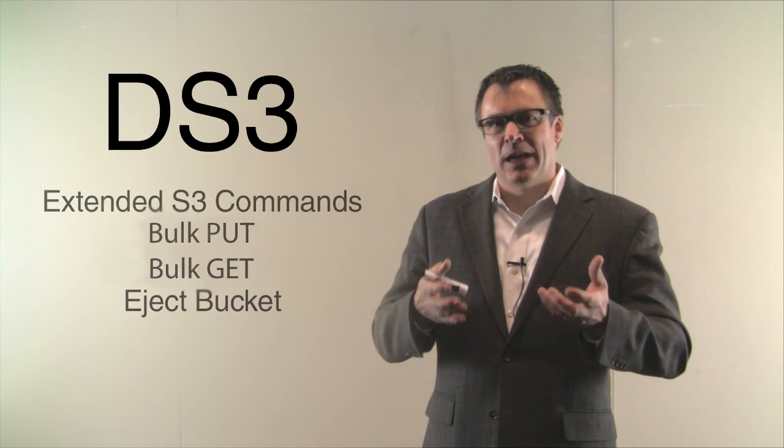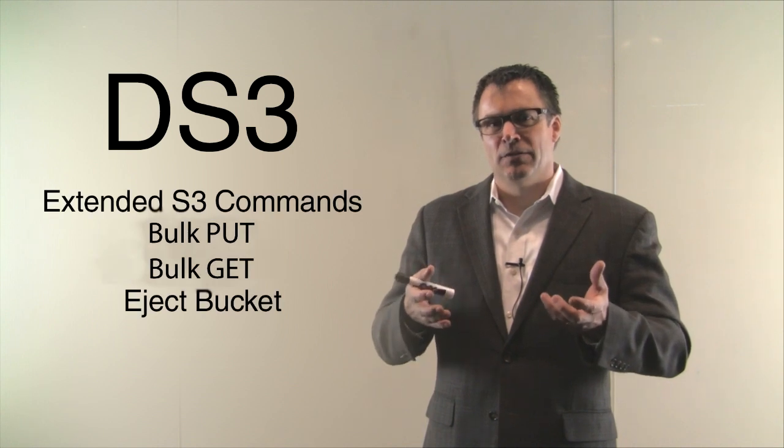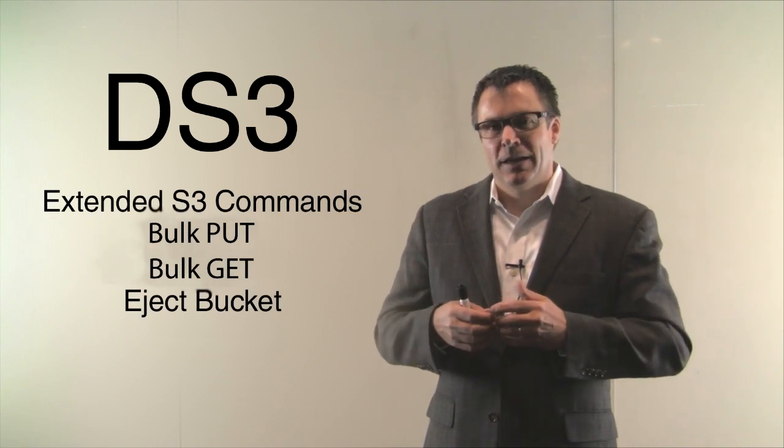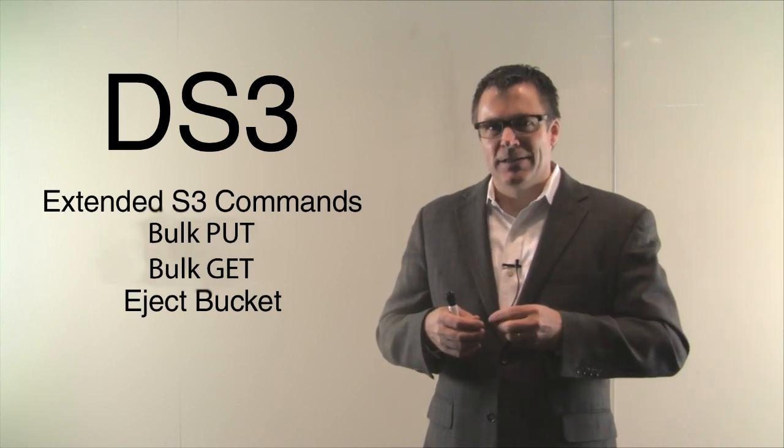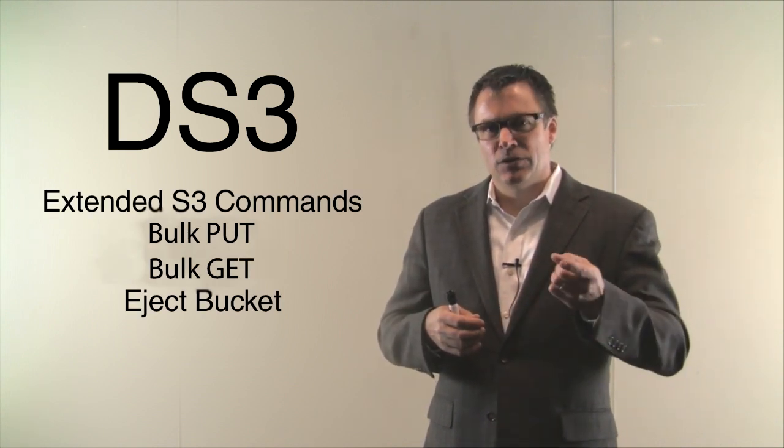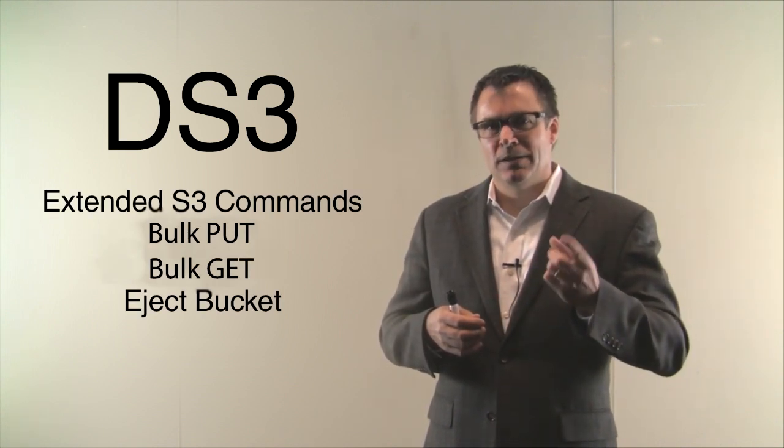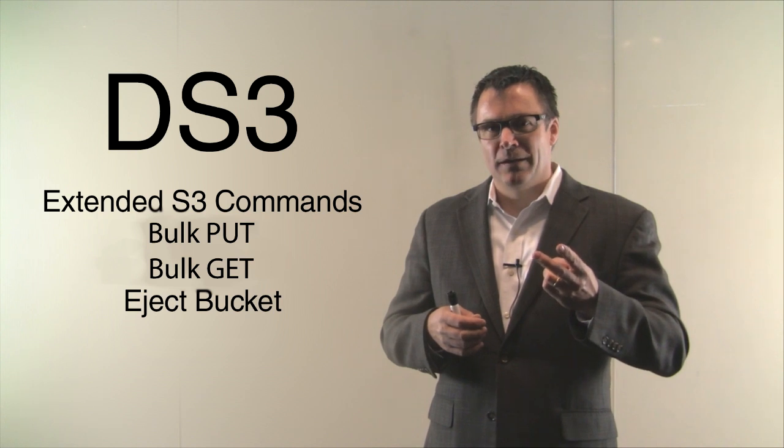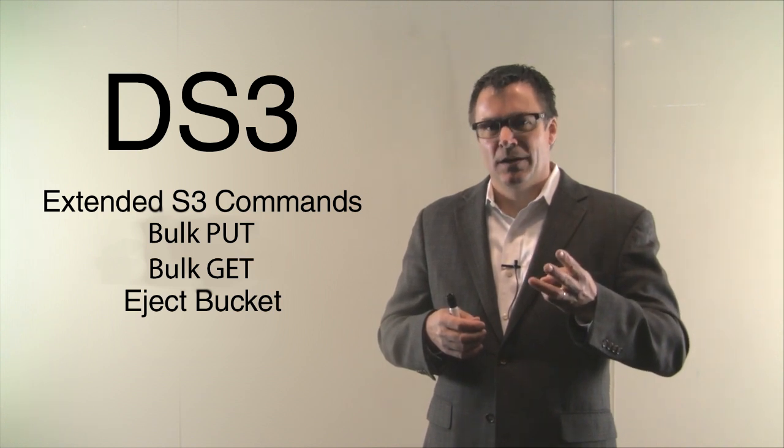DS3 or Deep Simple Storage Services is an extension of those Amazon commands, S3 commands. We've added three commands to that interface. The first is bulk put, the second is bulk get, and the third is eject bucket.